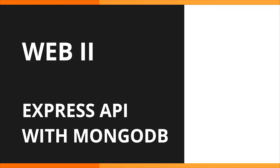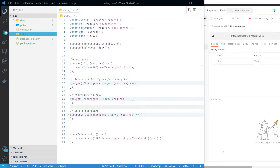Welcome to another coding along session for the board game REST API. We're going to provide a little upgrade to our REST API. If you have not seen the previous one, the video is also on YouTube. In that session, we created a board game API working with a local file.